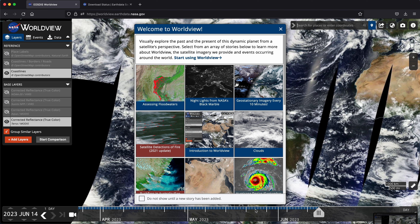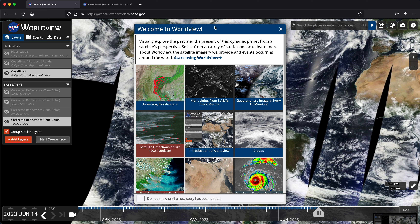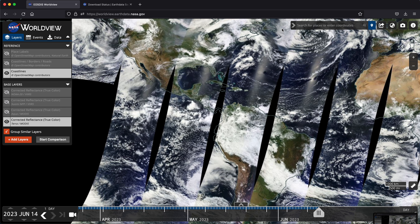In this video, we're going to explore NASA's Opera data in the Worldview tool. Here we are on the homepage for Worldview. We're going to close out of the welcome note and explore the Opera data set, so let's start by adding that layer into our map.